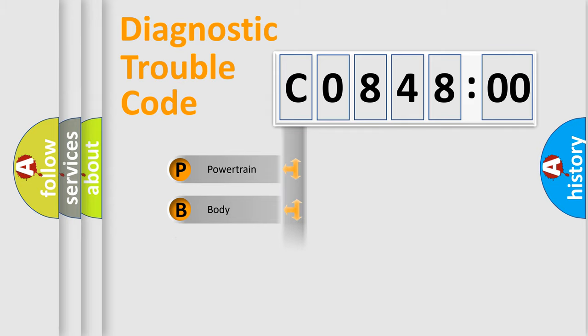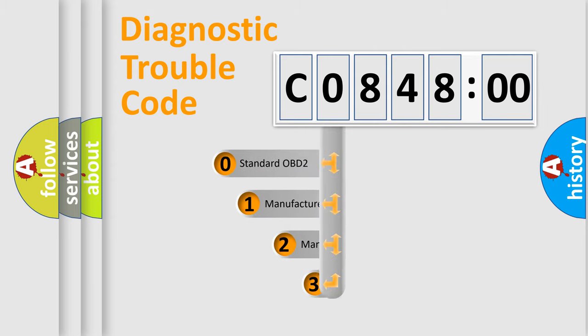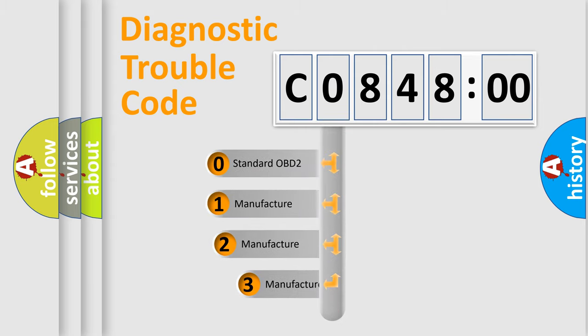Powertrain, Body, Chassis, Network. This distribution is defined in the first character code.